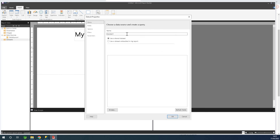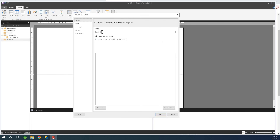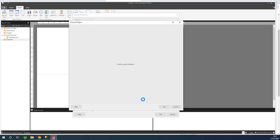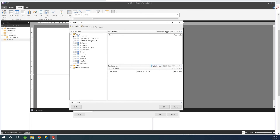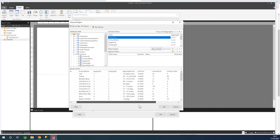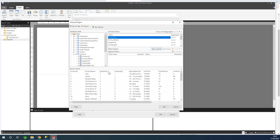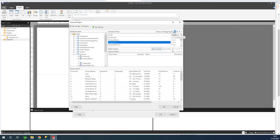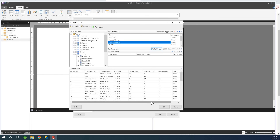We also need to create a dataset. The dataset is simply a subset of data from one or more tables. The dataset can be called Dataset1, or you can give it a name. Click 'Use dataset embedded in my report.' You can add a query directly, but it's more convenient to use the Query Designer. Click Query Designer — it shows tables. I want to display a list of products, so I'll drop down the Products table, select it, and run the query to see what displays. I'll remove Category ID and Supplier ID, then rerun — we now have data that makes sense.